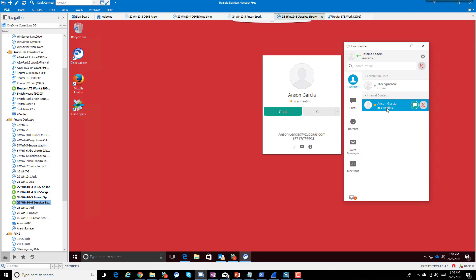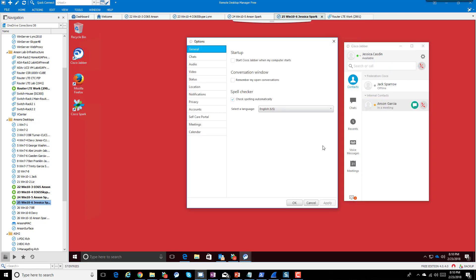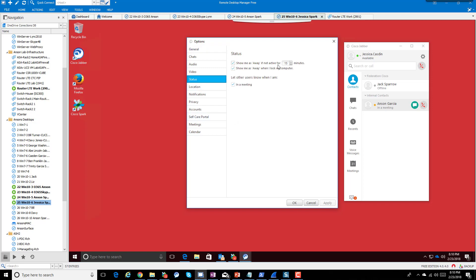Everyone is pretty familiar with how Jabber presence works. You can also look at the status options: 'show me as away' — if your mouse doesn't move for 15 minutes, you'll be set to away. You can change that threshold, show away when you lock your computer, and let others know when you're in a meeting, either via Outlook on the desktop or CUPS looking into Exchange or Exchange Online.